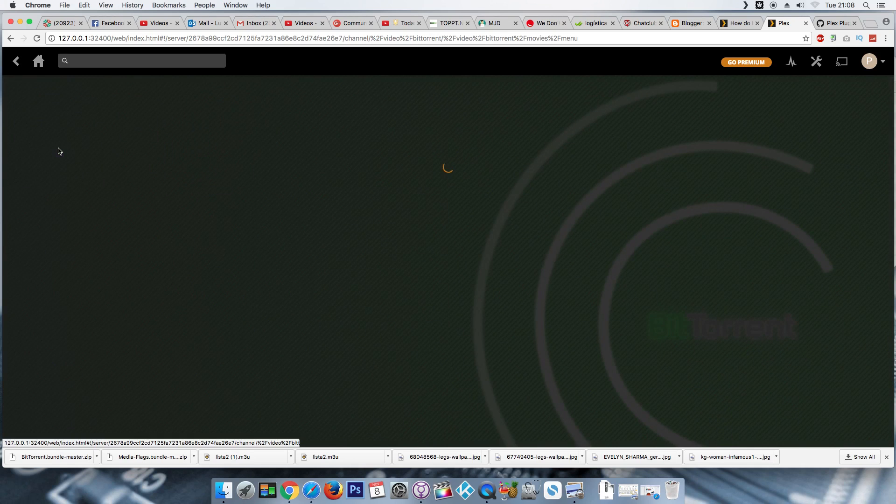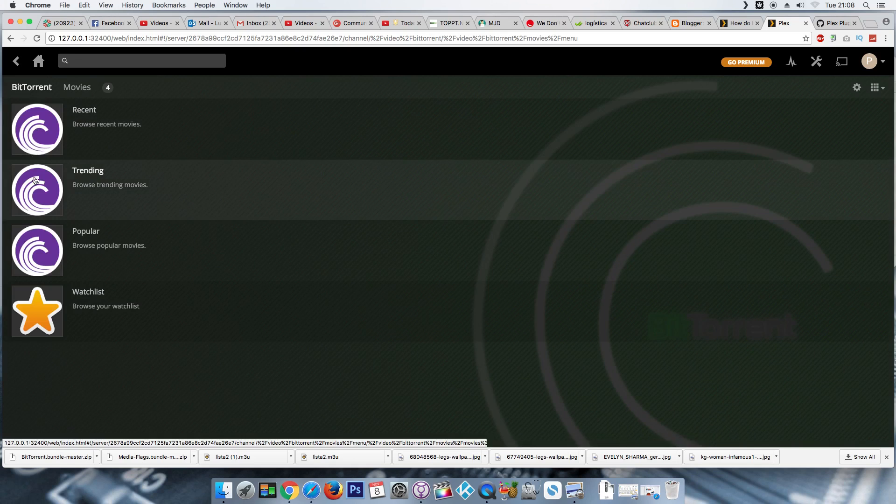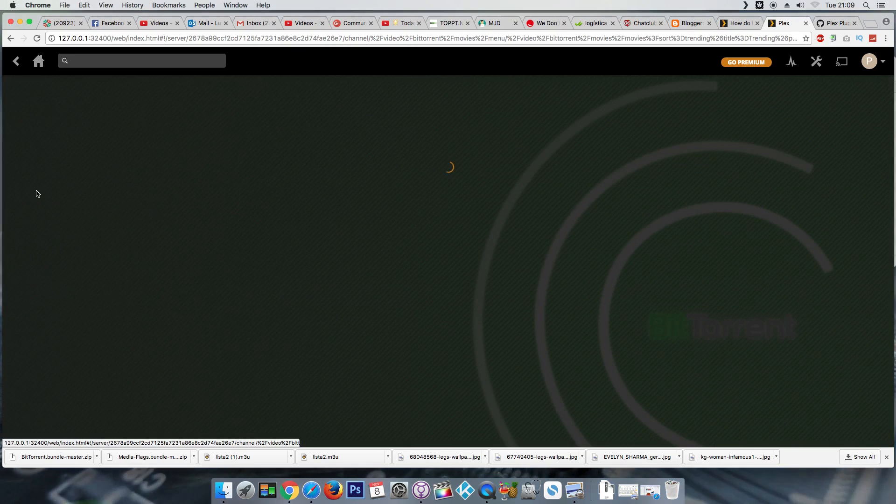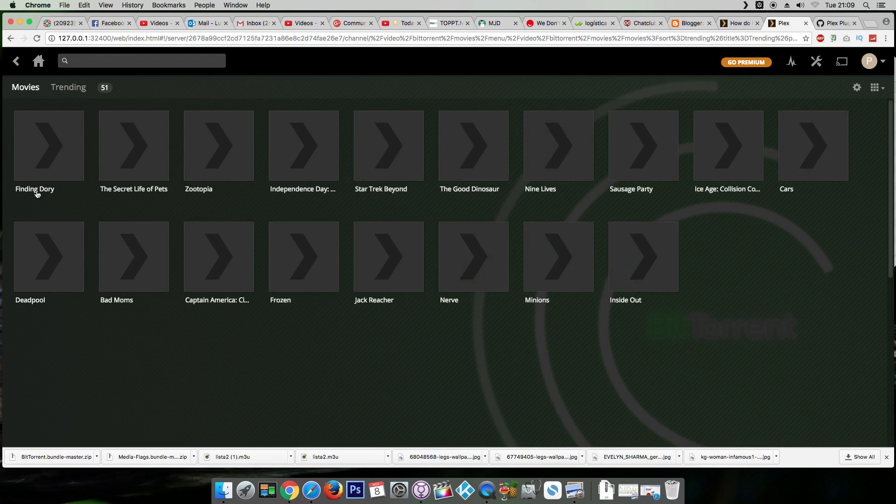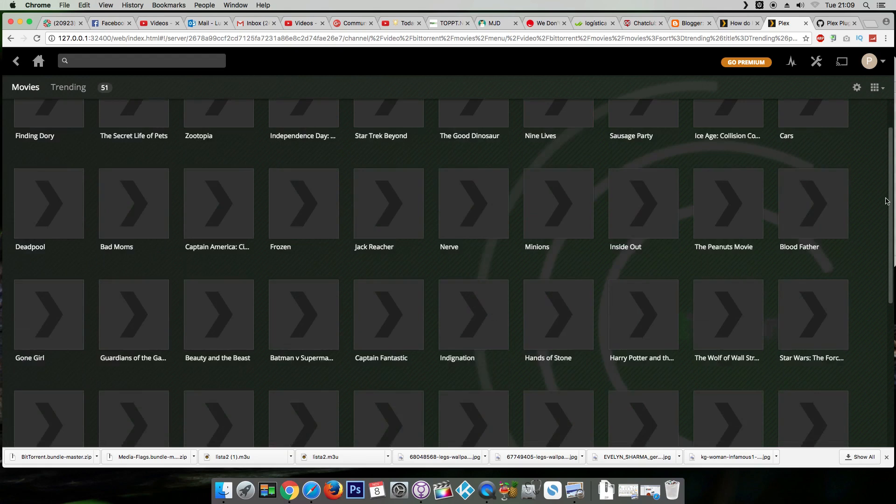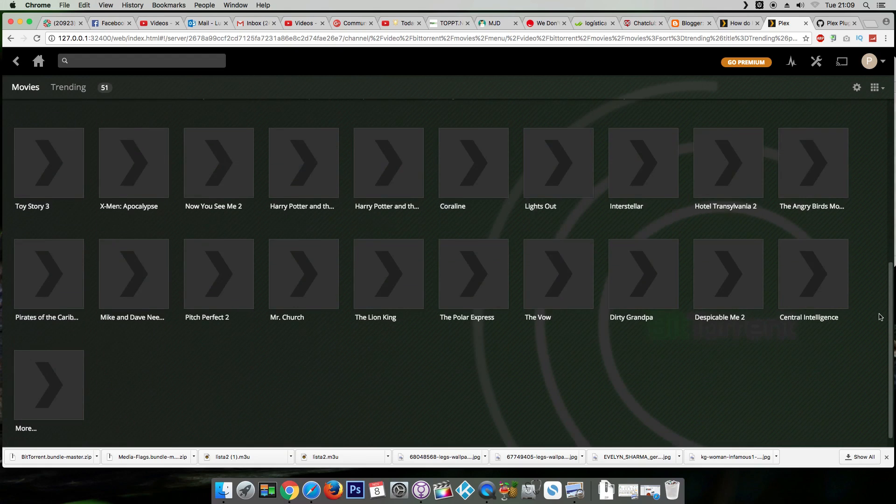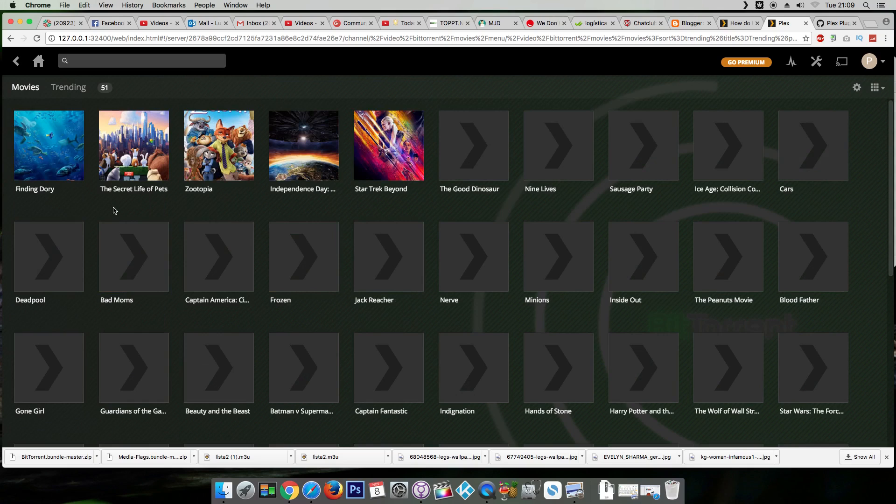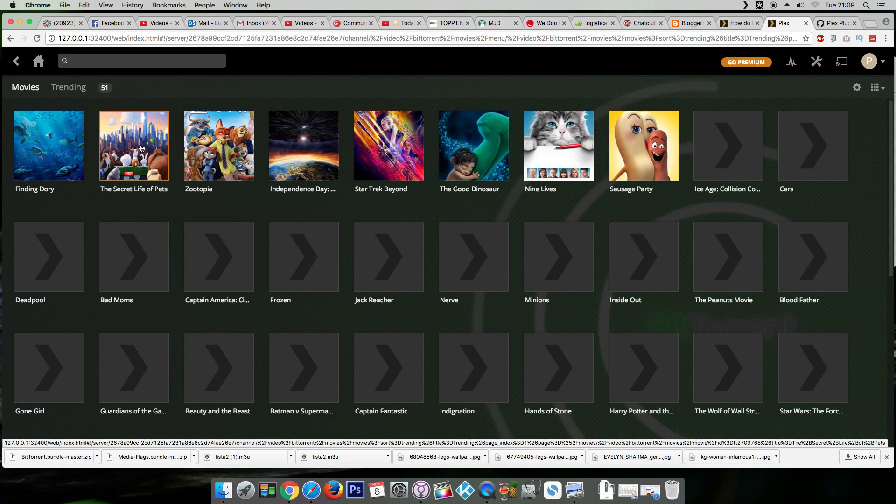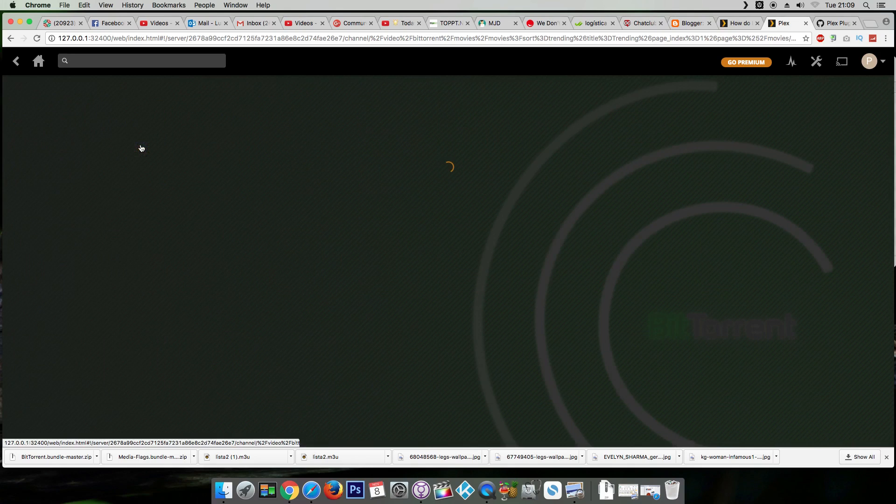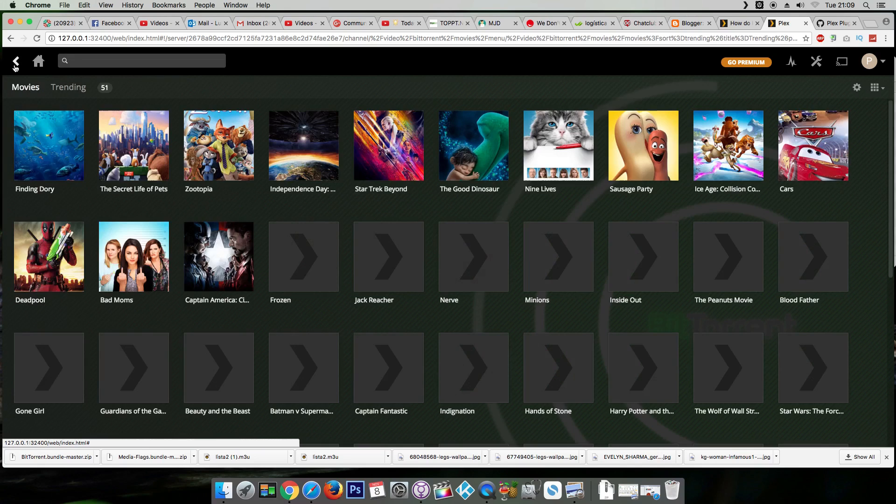Okay, movies. This channel works with torrents for movies and TV shows. He's still loading the thumbnails. Okay, let's select one of these. Okay, 720p and 1080p.